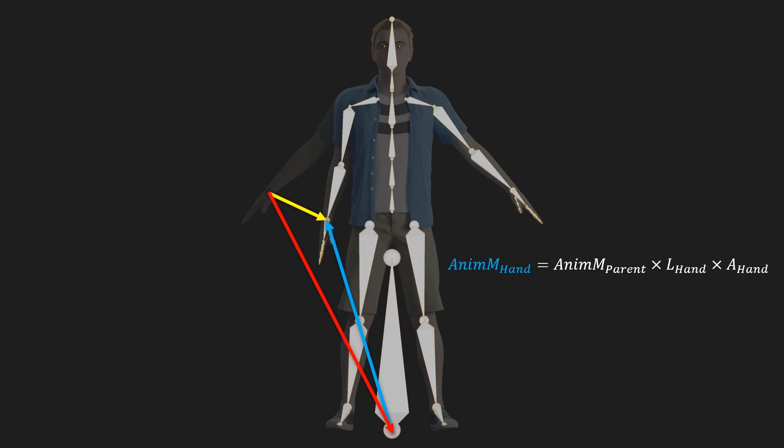This animation matrix changes every single frame, so the model moves, and it was of course relative to the parent bone in its untransformed position. Then from this we can calculate the final matrix by multiplying the animated model matrix of the hand with the original inverse model matrix of the hand. And now it's this final matrix that describes how to go from the original untransformed bone's transformation to the animated or transformed bone transformation.